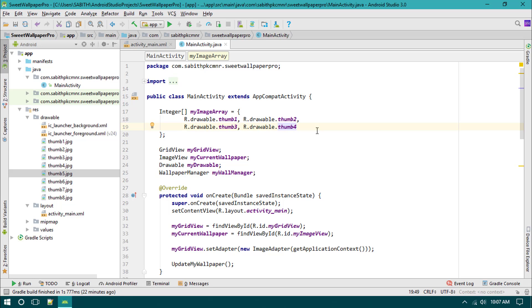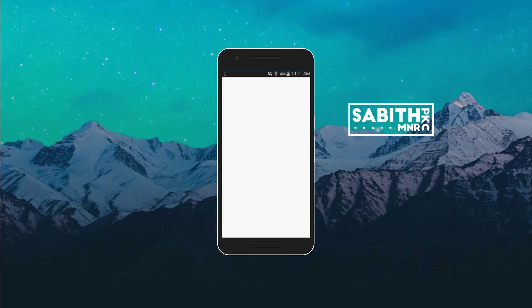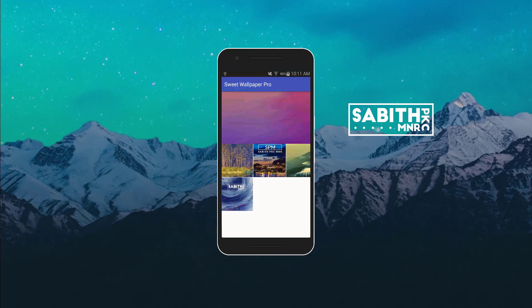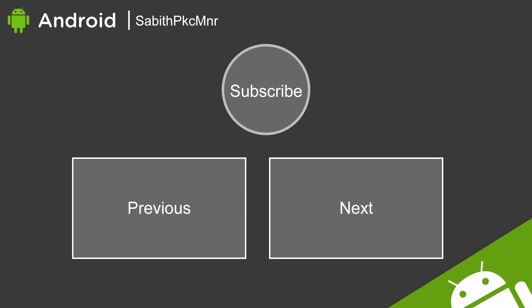In the next video we'll add a click listener for each ImageView in the GridView items, so when an image is selected it will be set as the device wallpaper. Testing on a real Android device, you can see the app showing four images in the GridView as ImageViews. If you liked this video give it a thumbs up, subscribe if you're new, thanks for watching, and see you in the next video.